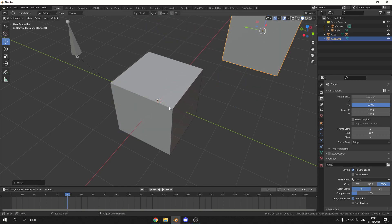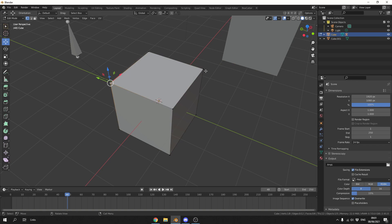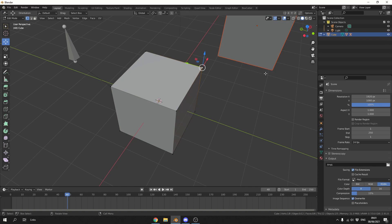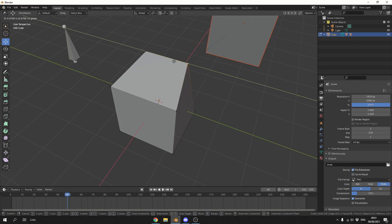Again, select the cube, tab into edit mode, select the point you'd like to parent, hold Shift in the outliner, Control+P, make vertex parent, and done. Perfect.